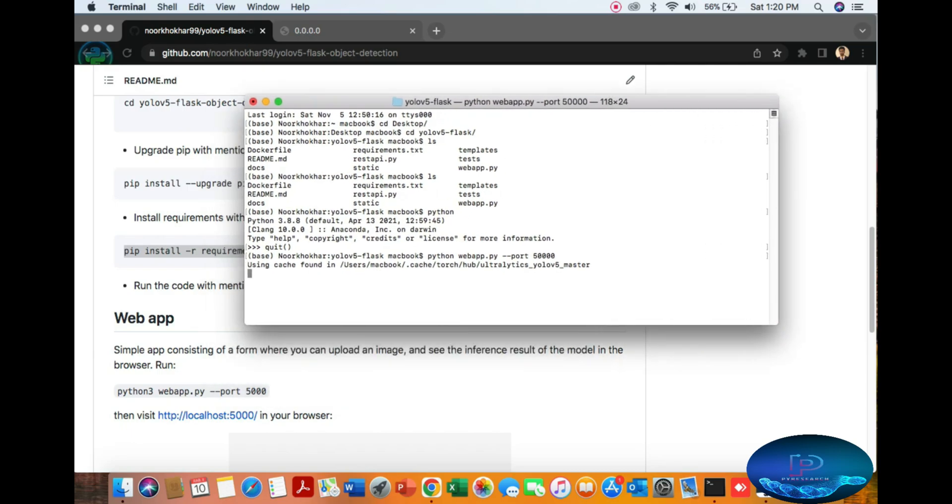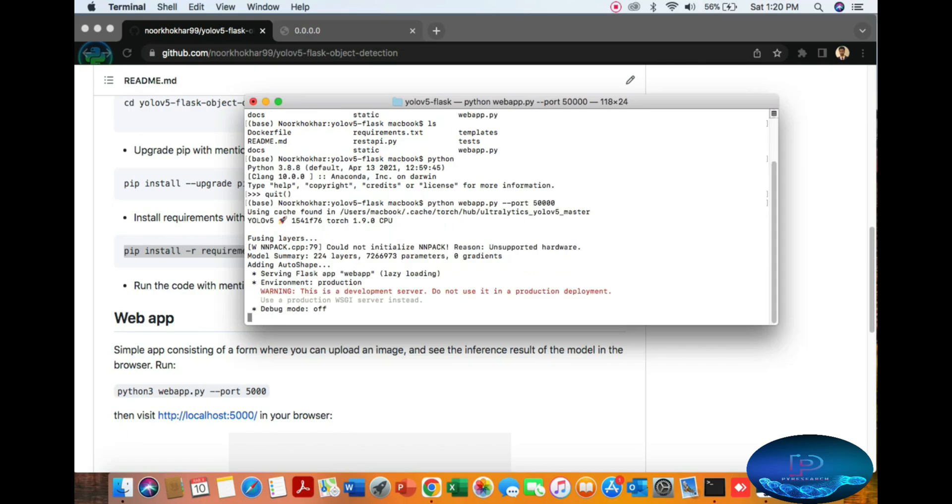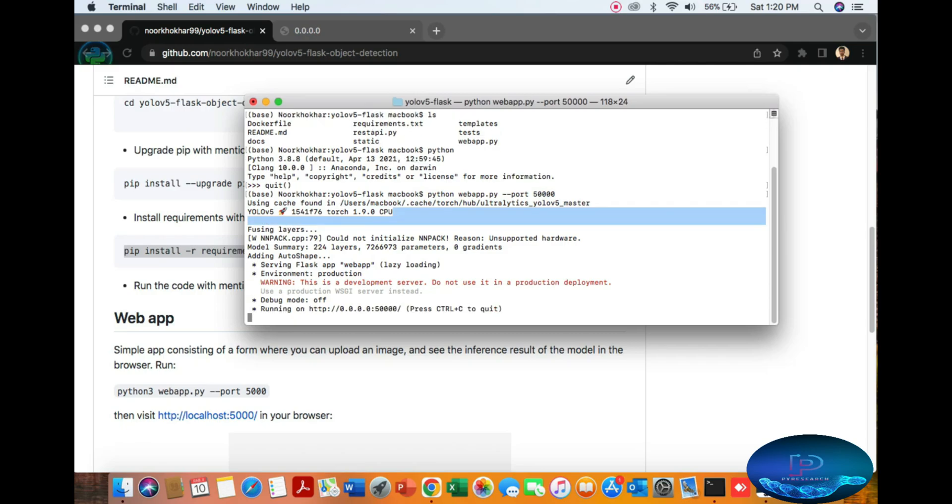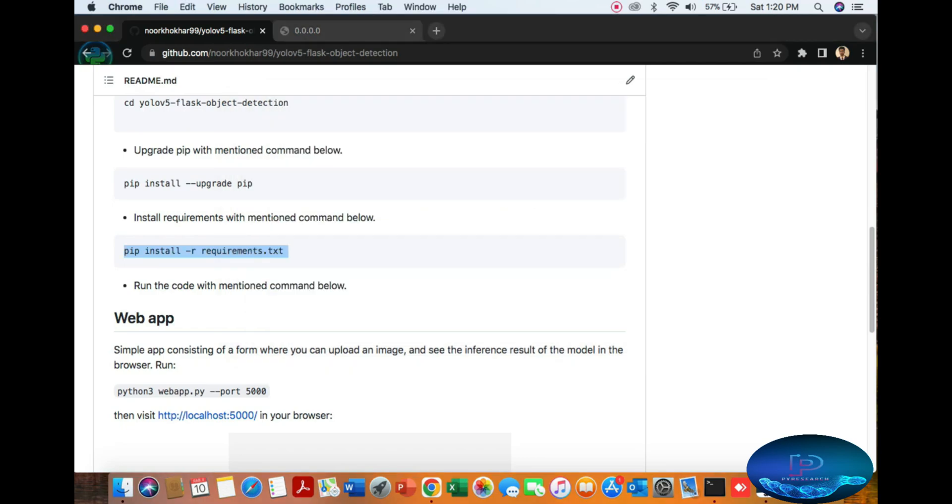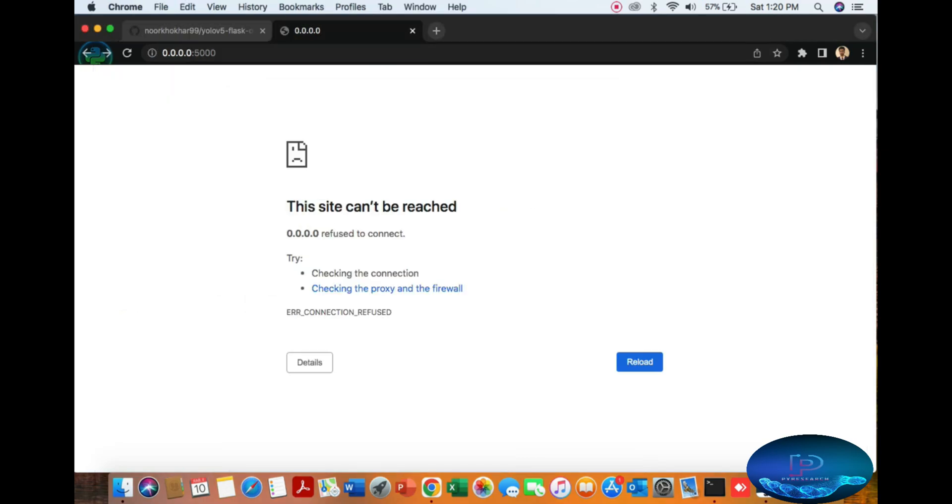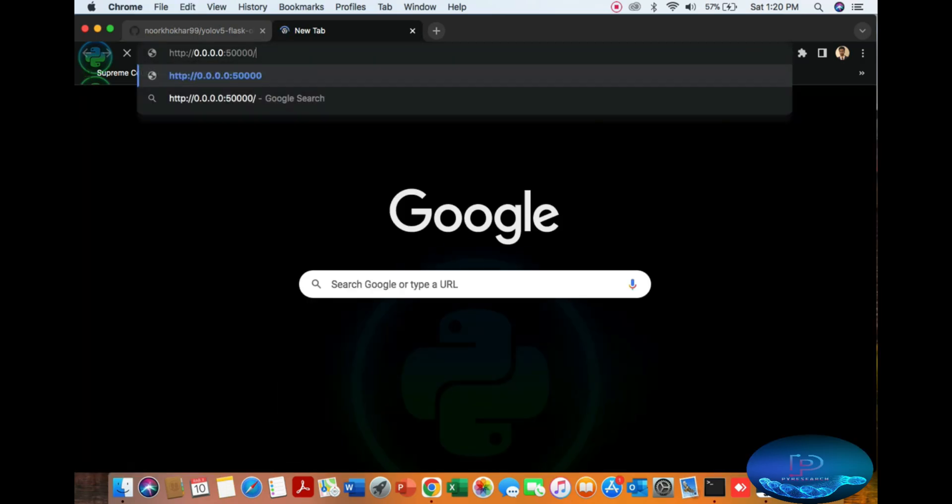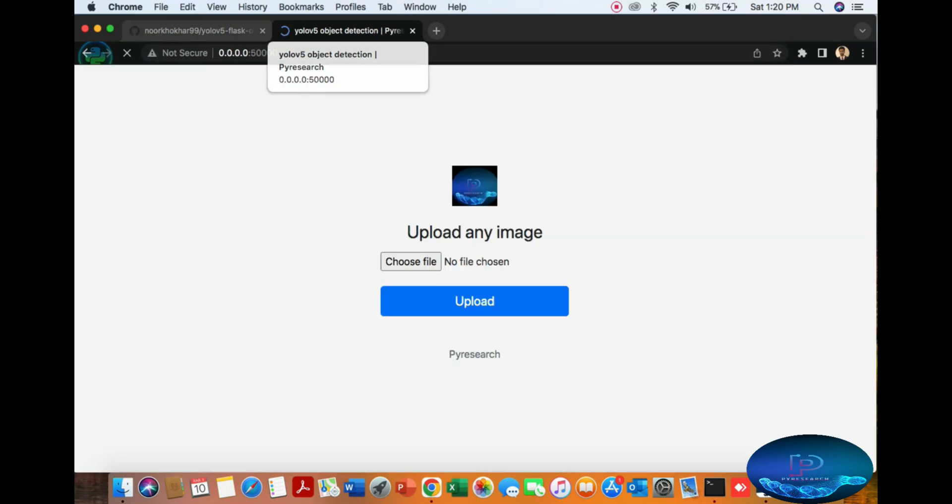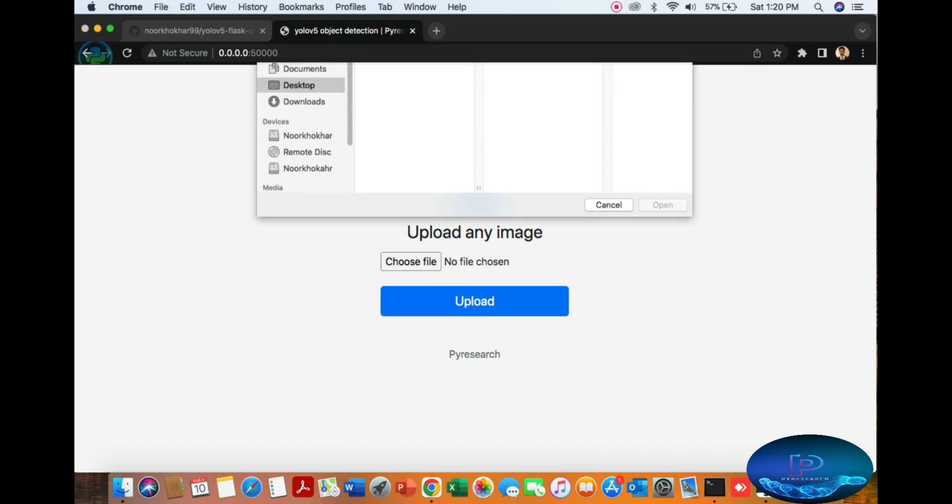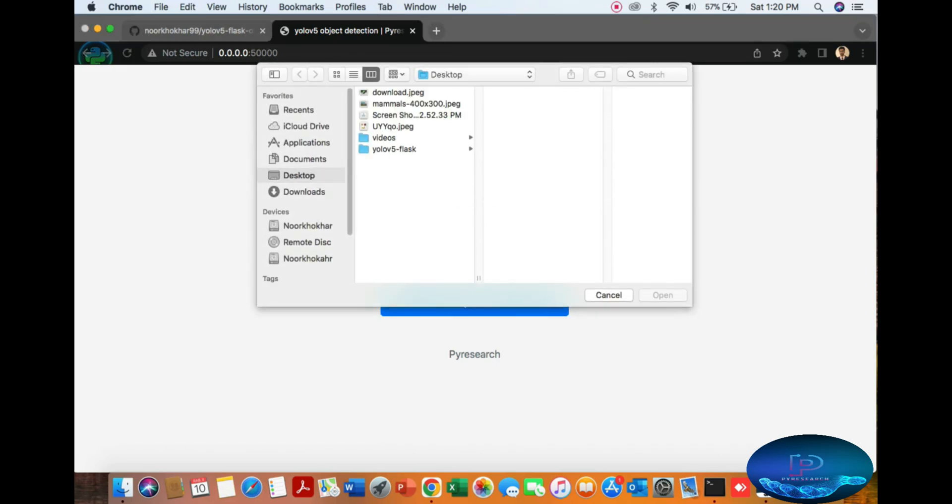You can see the YOLO5 cache loading. Copy this link, open a new tab, and paste it. You'll see the simple GUI interface.